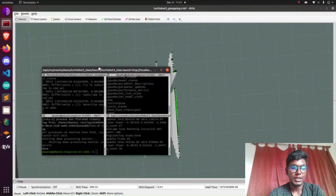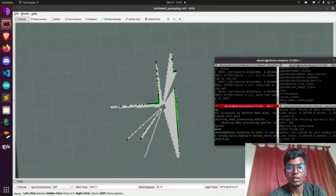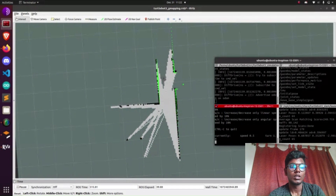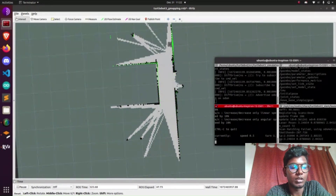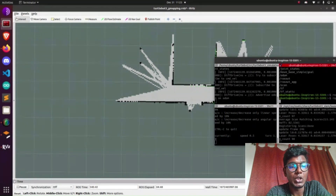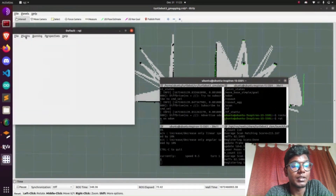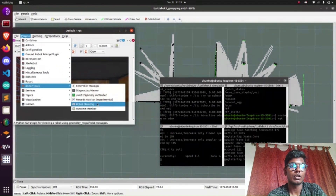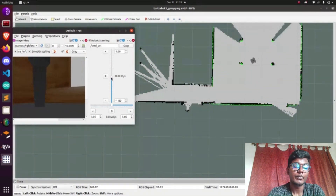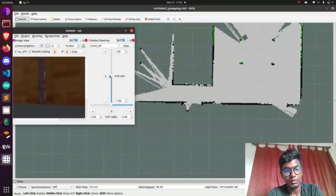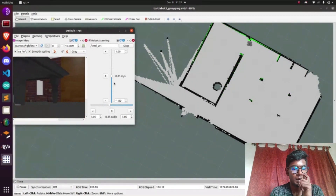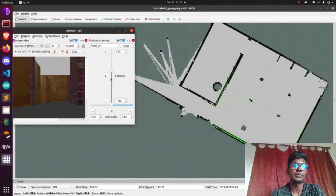After creating the map using the SLAM algorithm, it will be saved by the map server. The map server saves two types of files: a dot YAML file and a PGM file. These are represented as an occupancy grid map in grayscale ranging from 0 to 255, typically classified into binary values — occupied (black) or free (white). The dot YAML file contains information about the map, where one pixel equals 0.05 meters.